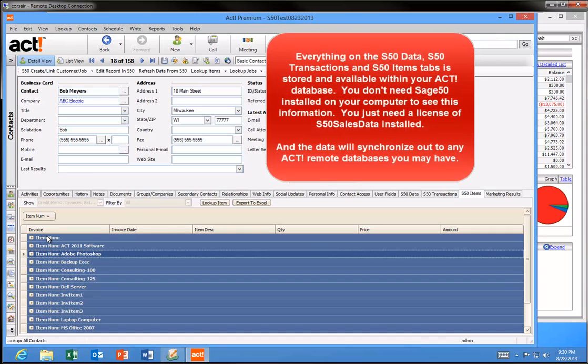Everything on the S50 Transactions and S50 Items tabs is available from within the ACT database. You don't even need Sage 50 running on your computer. The end result, the ACT user with S50 Sales data installed on their computer has a 360 degree view of the customer information.